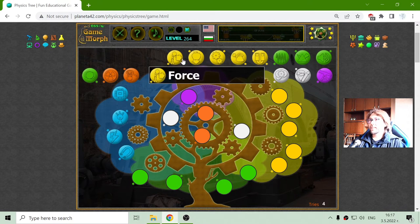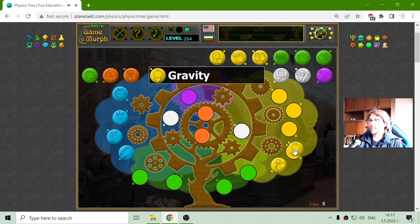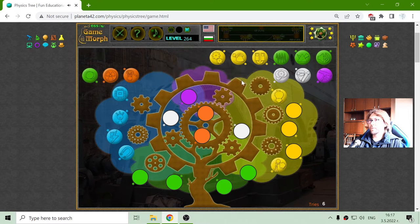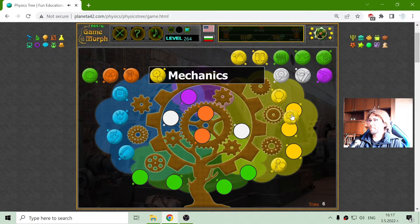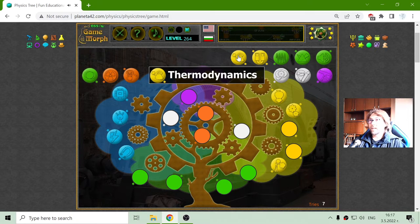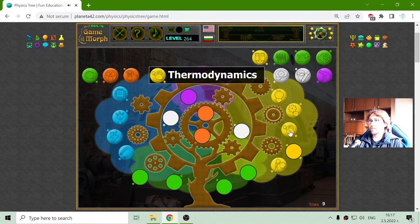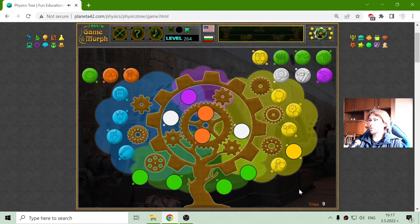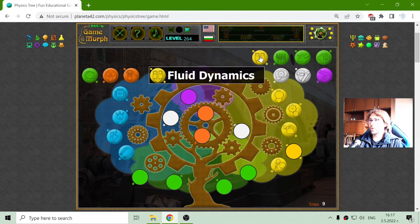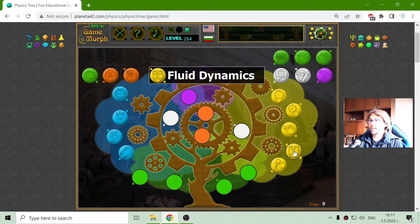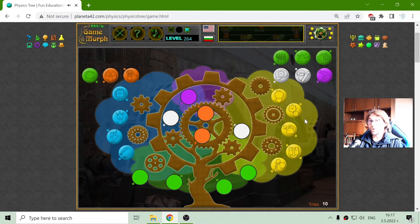Then let's see forces in orange, like gravity, mechanics, thermodynamics — that isn't all complicated, or not so much. And fluid dynamics — for example, there are a lot of games about communicating vessels. And that should be the orange part of the tree.